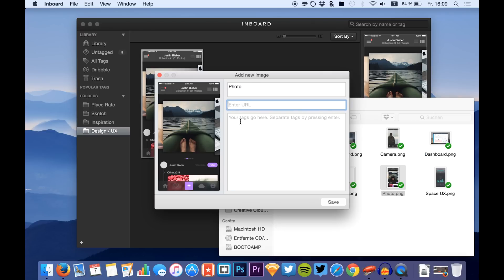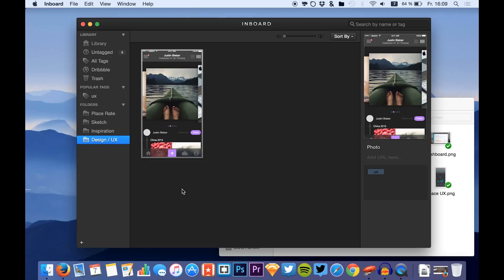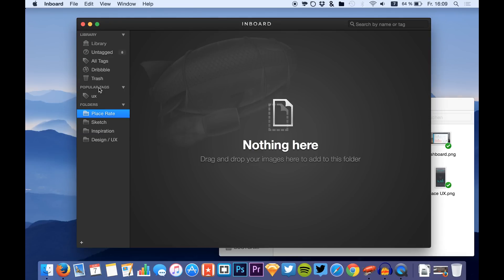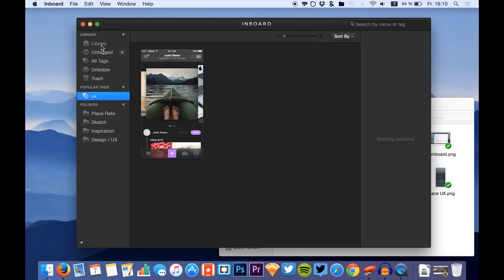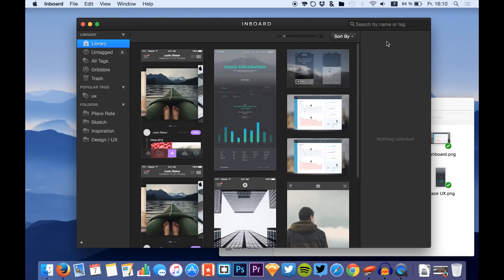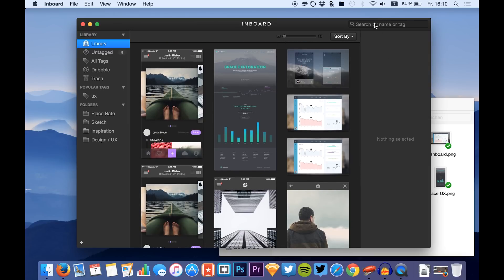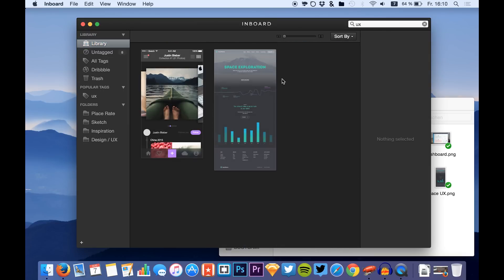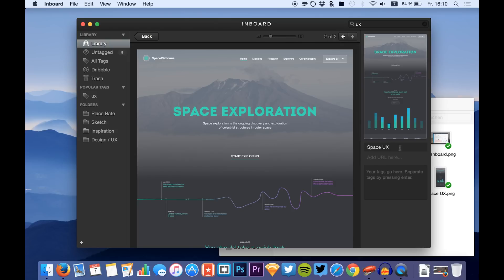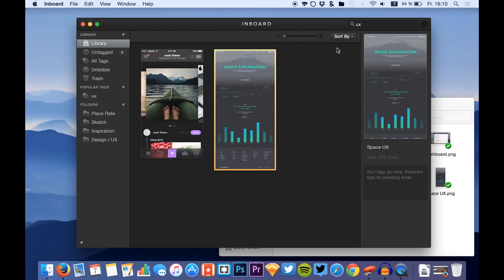You can also add tags — let's call this one 'UX', save it, and you have your tags right here under popular tags. If you want to search for a specific screen, give the screen a tag and you can search for the tag right here.